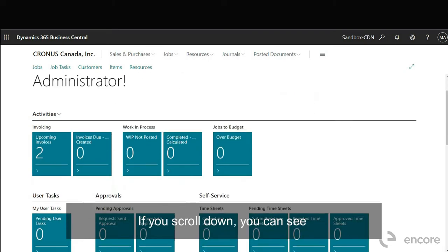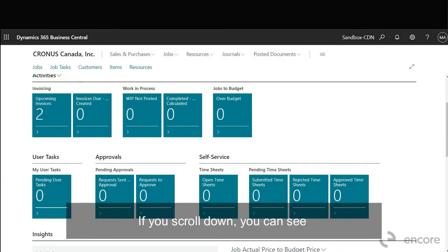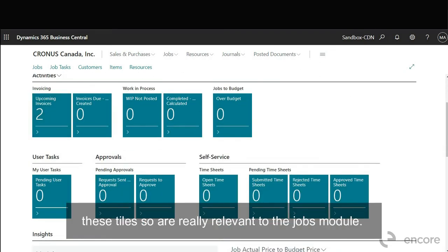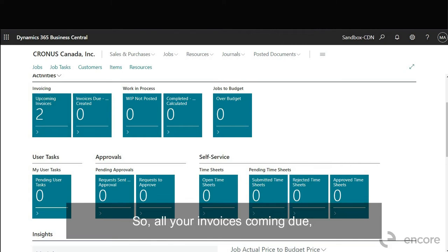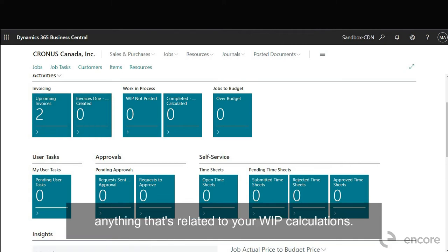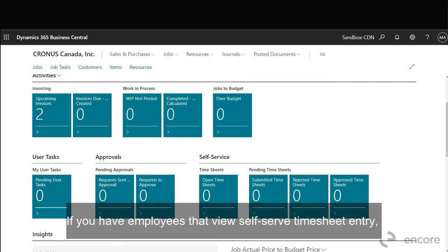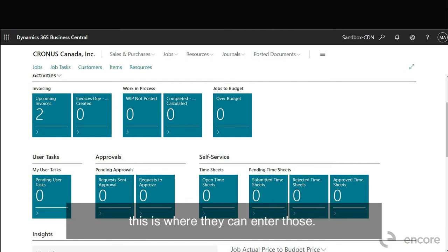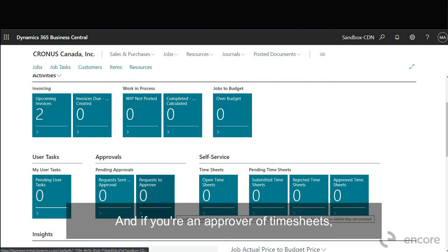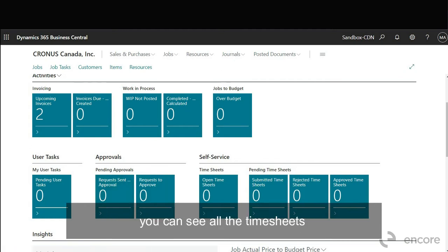If you scroll down you can see these tiles are really relevant to the jobs module. So all your invoices and anything that's related to your WIP calculations. If you have employees that do self-serve timesheet entry this is where they can enter those and if you're an approver of timesheets you can see all the timesheets you have pending to approve here.